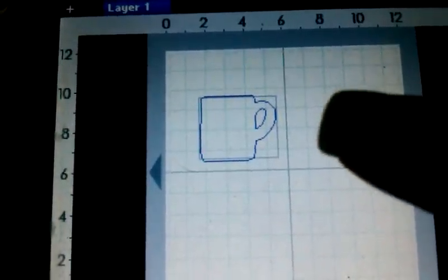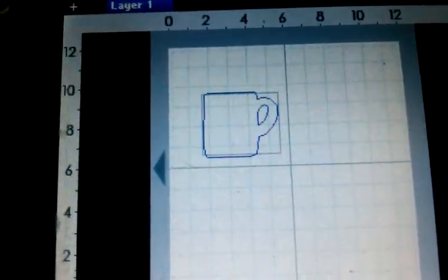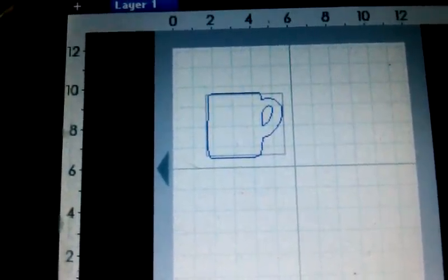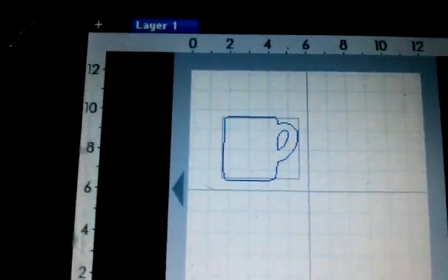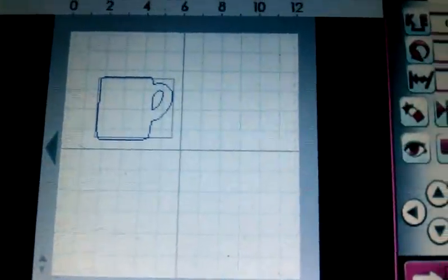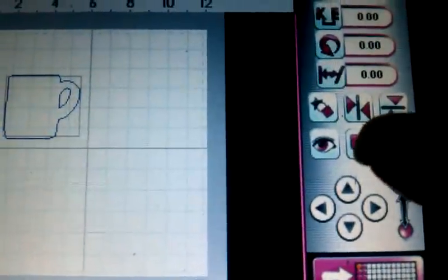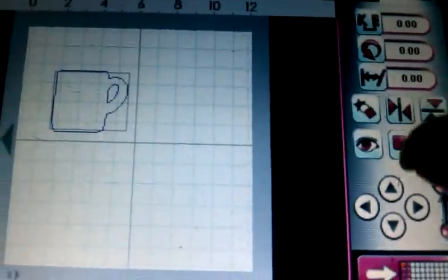We're going to show you exactly how to flip this image over. First, we're going to duplicate it by clicking these two squares right here.